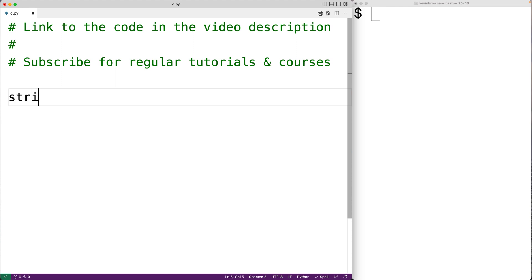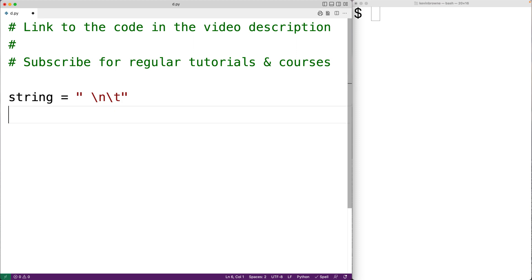So for example, if we have a string with the character space, and then the newline character, and then the tab character, this string contains only whitespace characters.